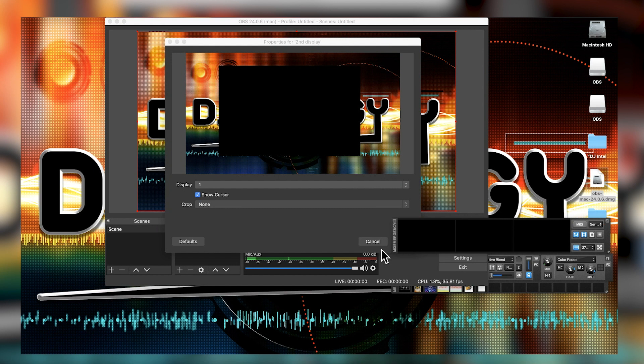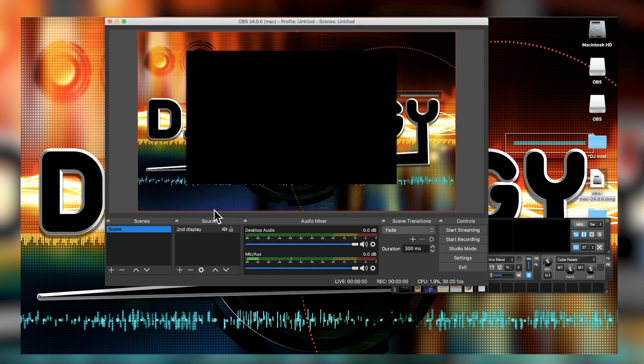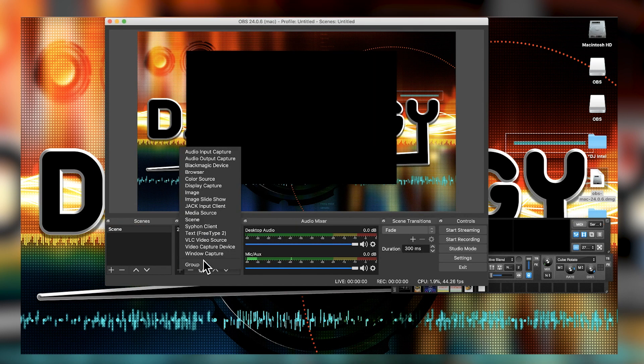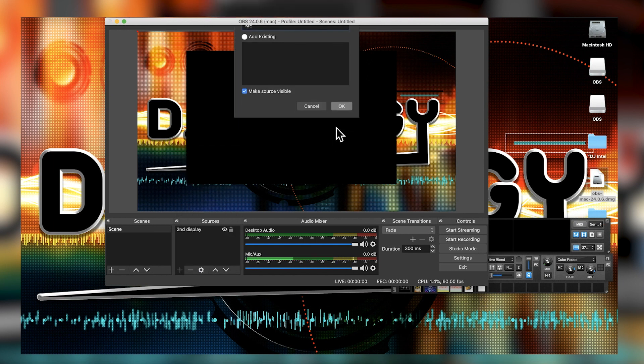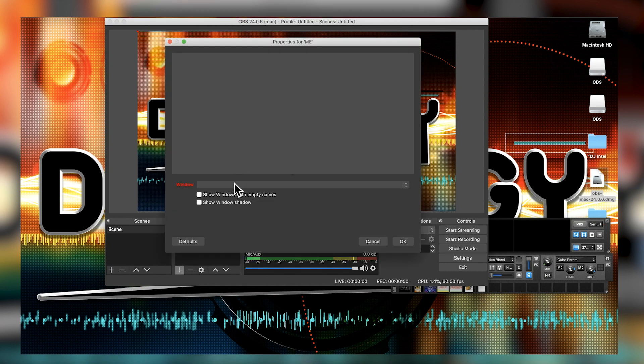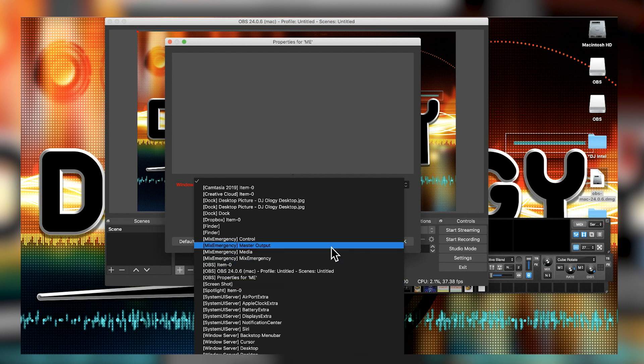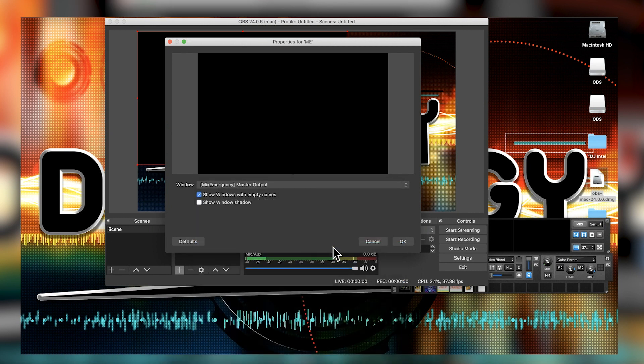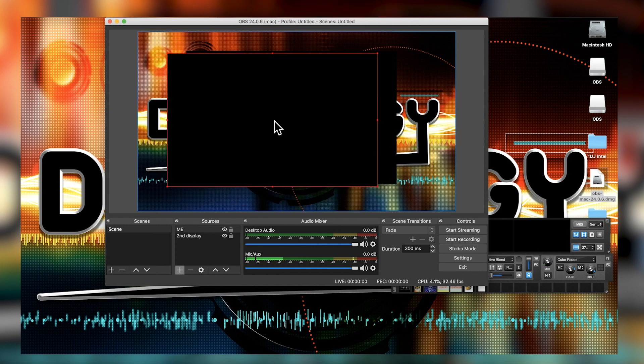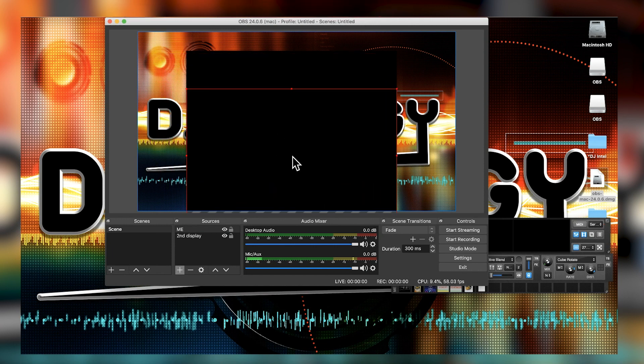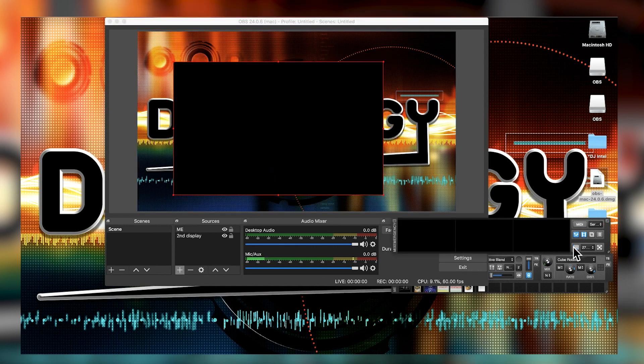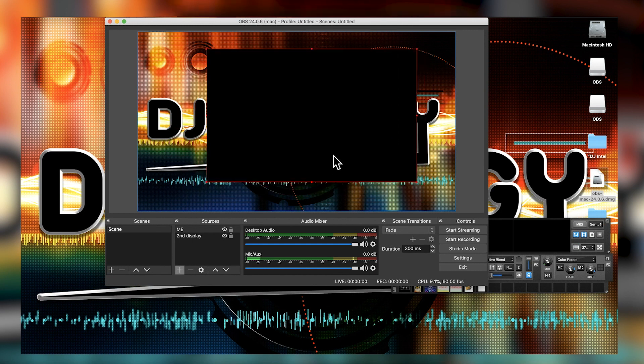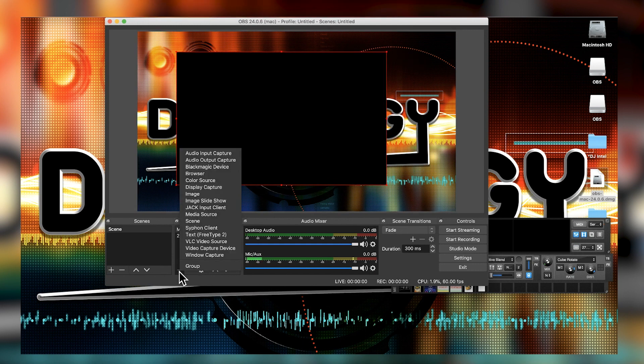Go ahead and add a second source, window capture. You'll find over here that you can do a whole bunch of different things. You need the master output of your mix emergency and then of course those red lines you can reshape whatever size. You can have it however you want, a lot of cool options you have with the OBS.